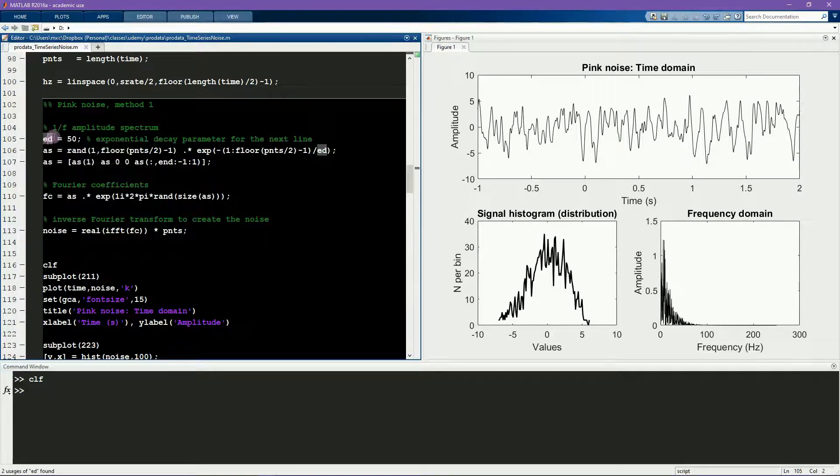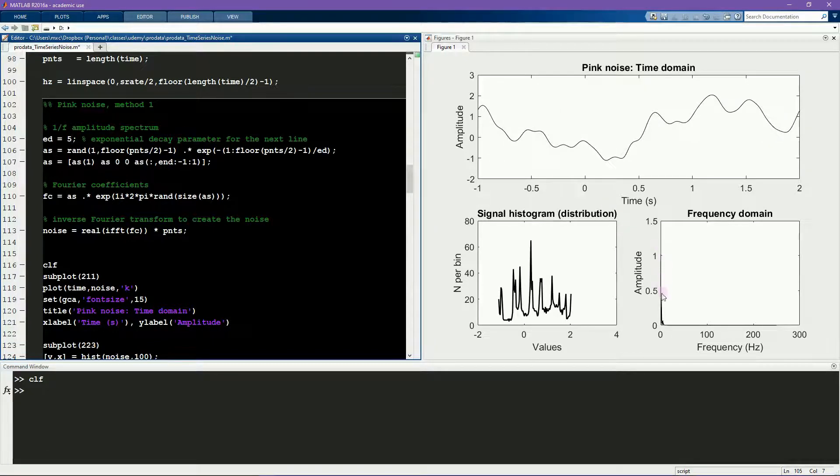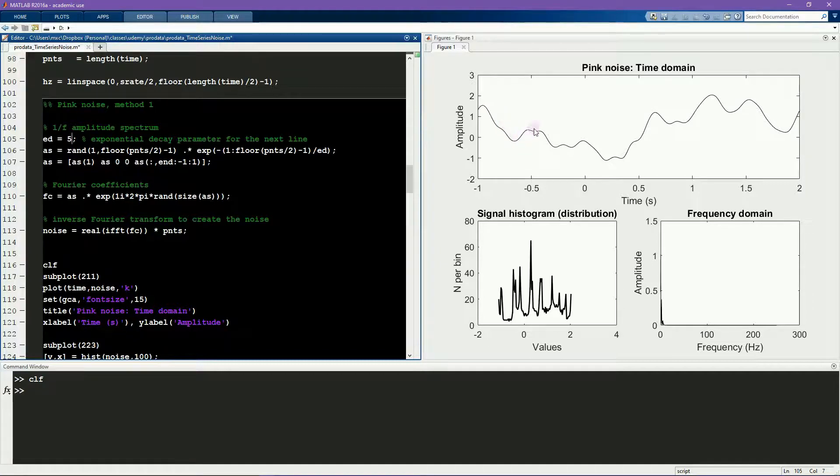You can try setting this to smaller values, like 5 for example, and you'll see that the power spectrum decays much more quickly, which has a pretty striking effect on the time series and the signal distribution.